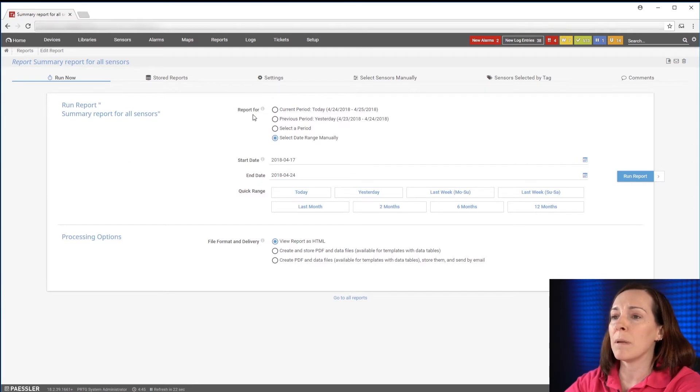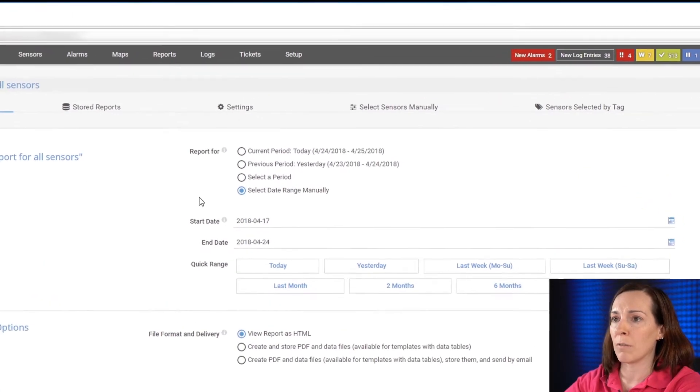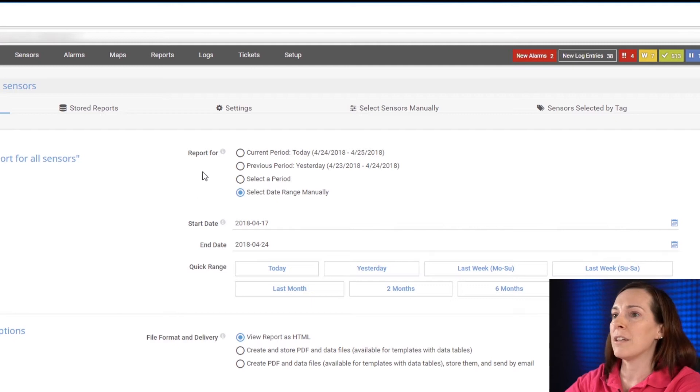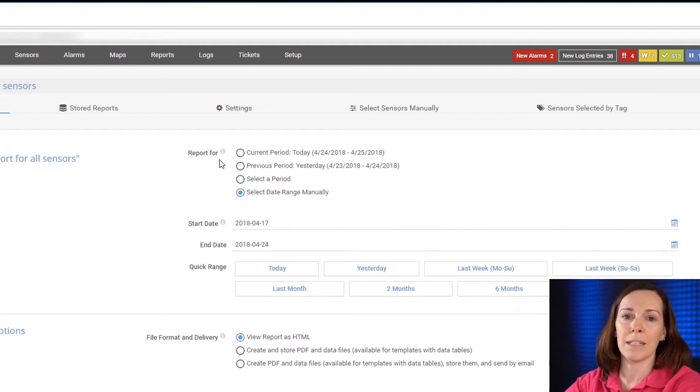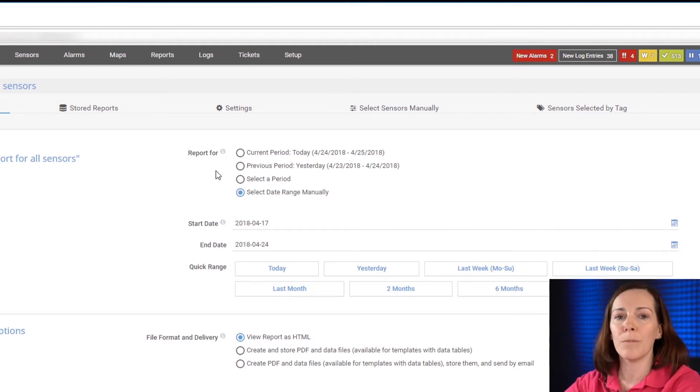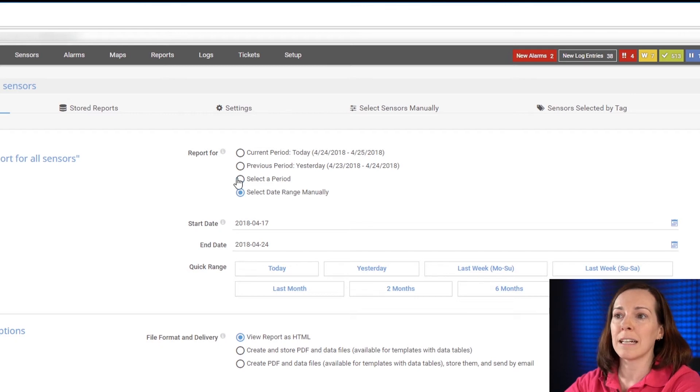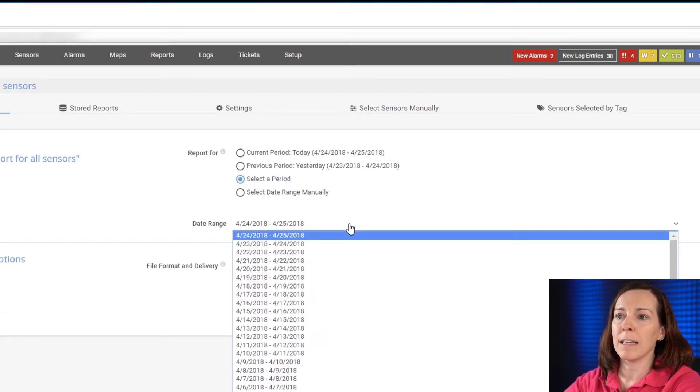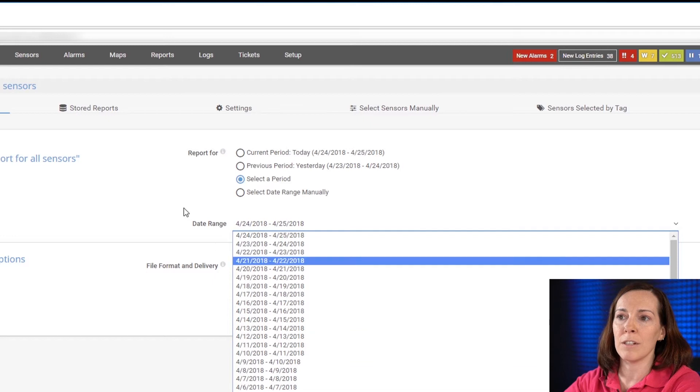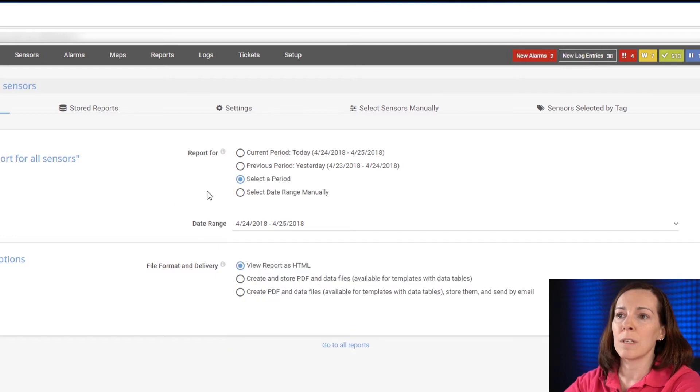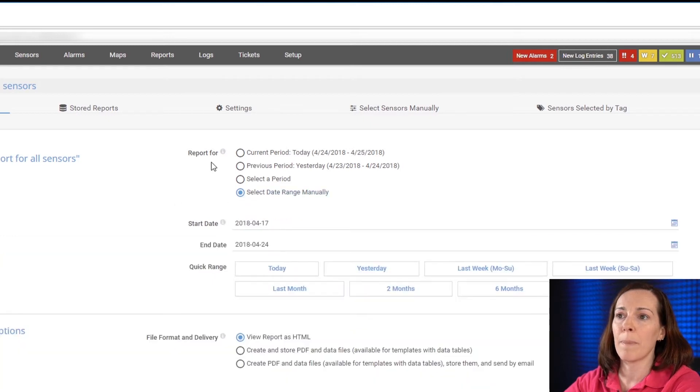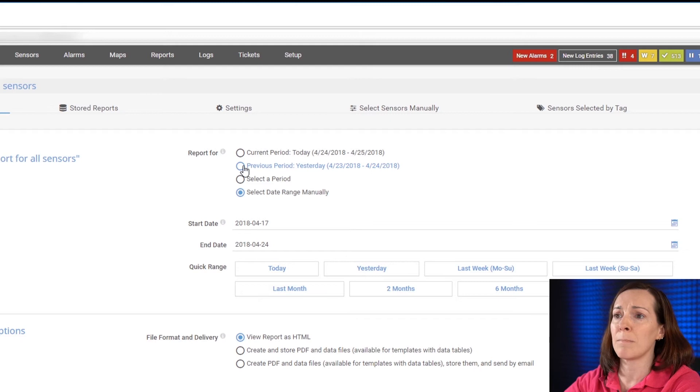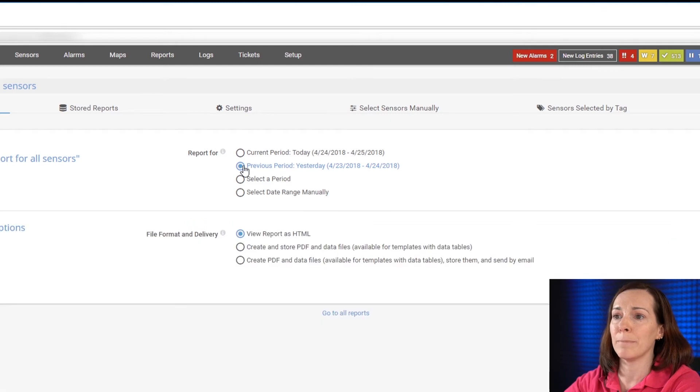First we can see the period of times you want to run and you could do your current period which is today, a previous period which is yesterday. You could select a period and you could see a drop-down list of different periods to do or select a date range manually. I'm going to run previous period yesterday.